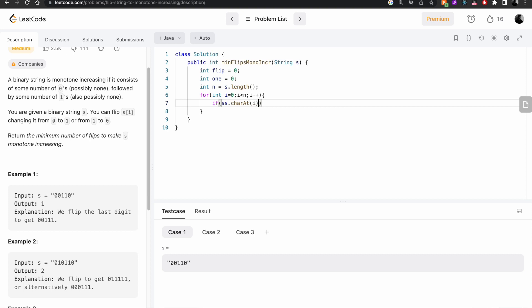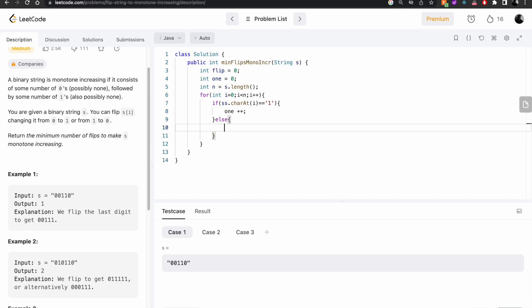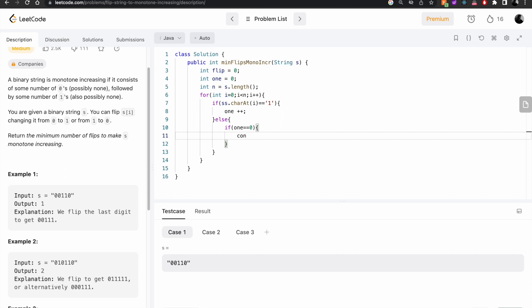If the character is '1', we increment the count of ones. Otherwise, in the else case, we first check if the count of ones is equal to zero — if so, no need to do anything, so we use continue. If that's not the case, meaning we already had a one and now found a zero, we have to flip that zero, so we increment flip.